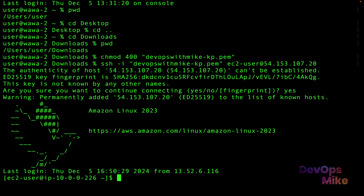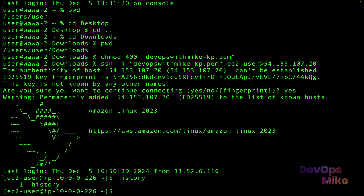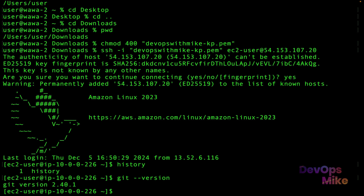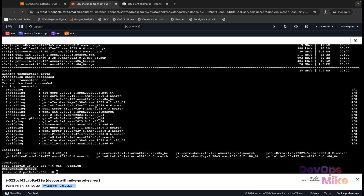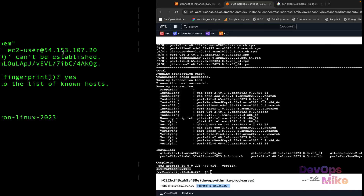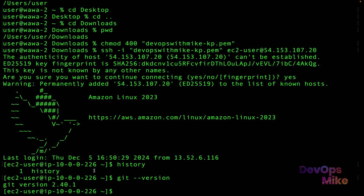When you type yes, if you have the right configuration you'll get into the server. We are now inside the Amazon Linux server. If you type history you'll see the command history. If you do git --version you'll see git is already installed because in the previous use case we installed it via the web browser on port 80. In this case we're accessing the same server using SSH on port 22.